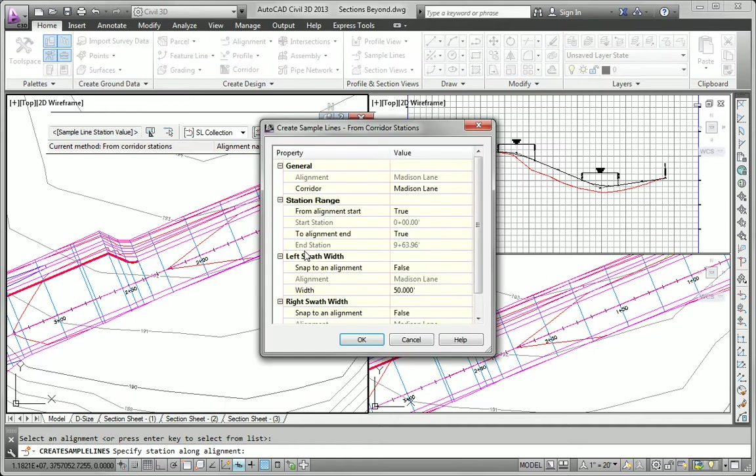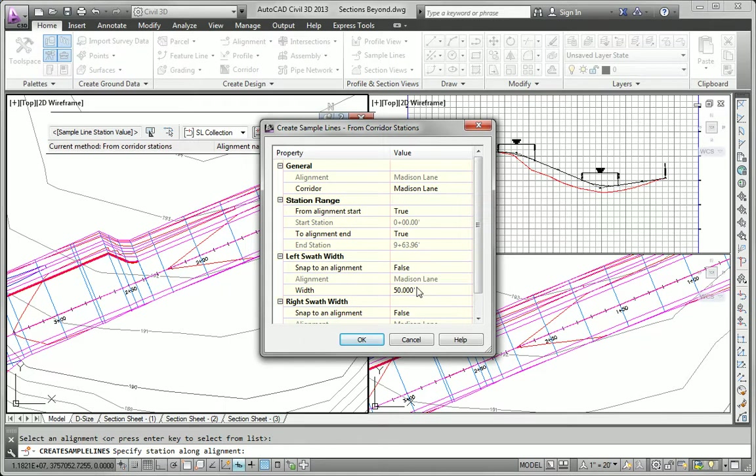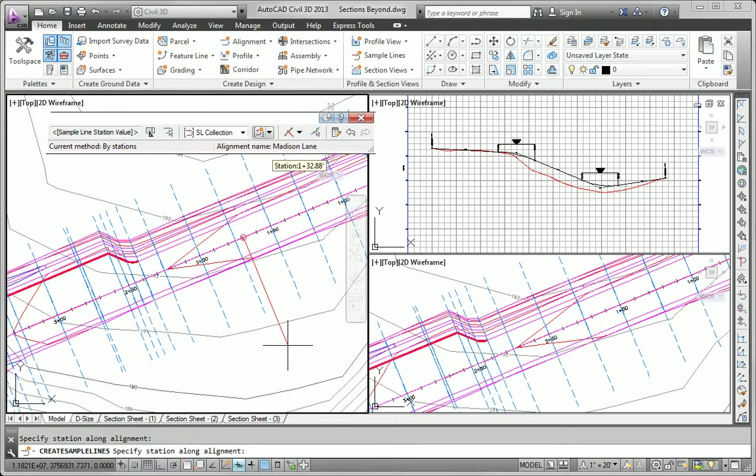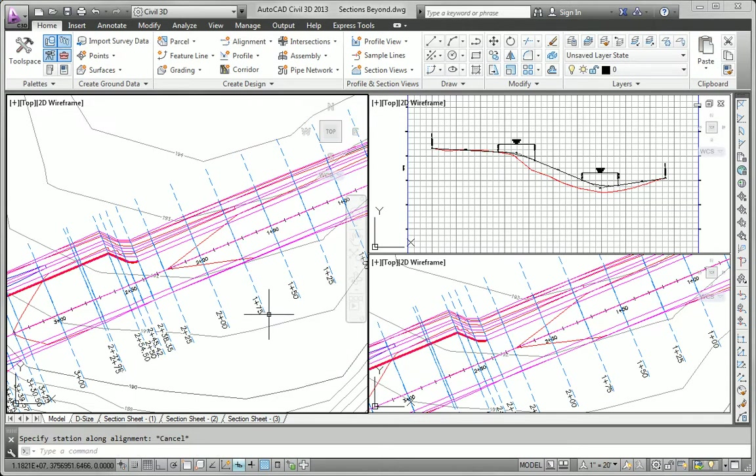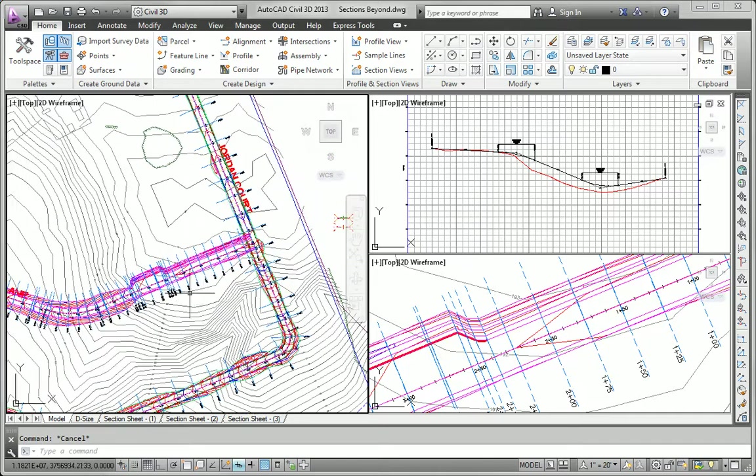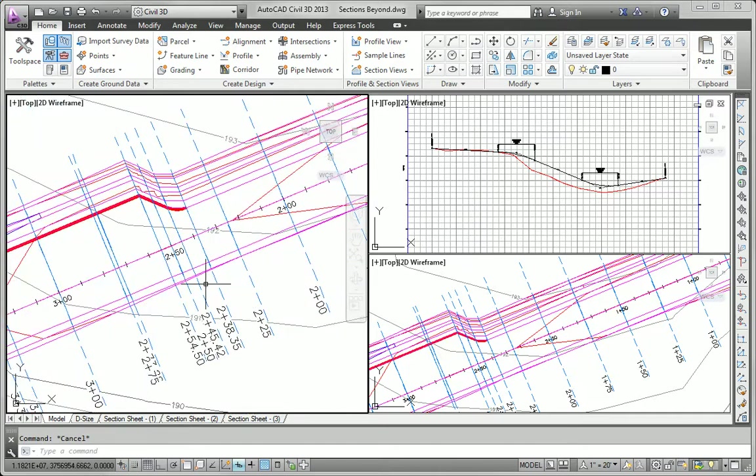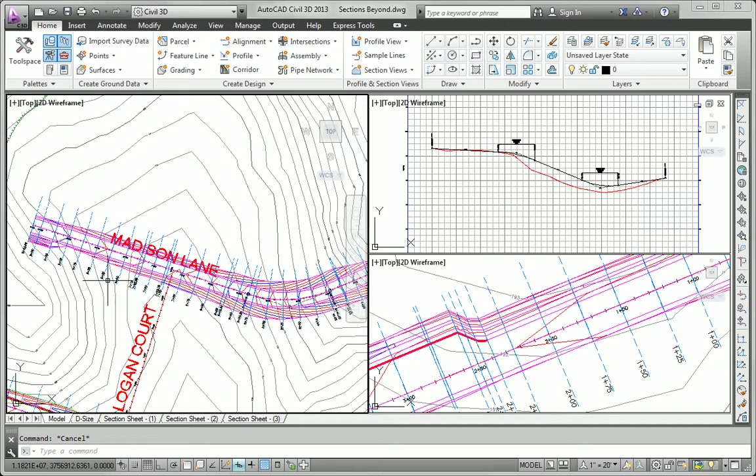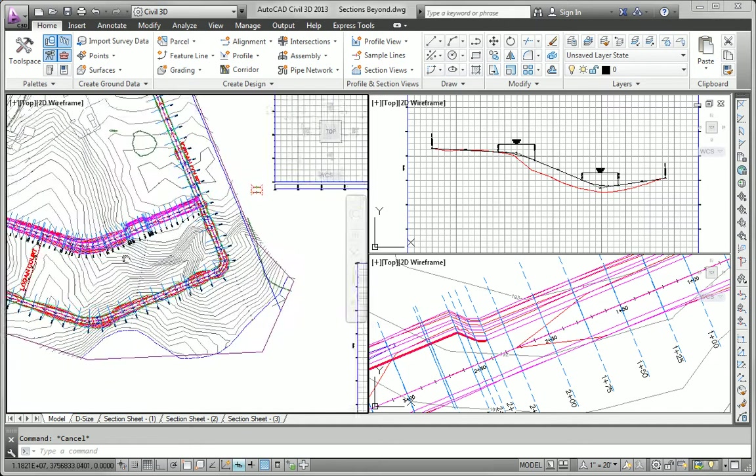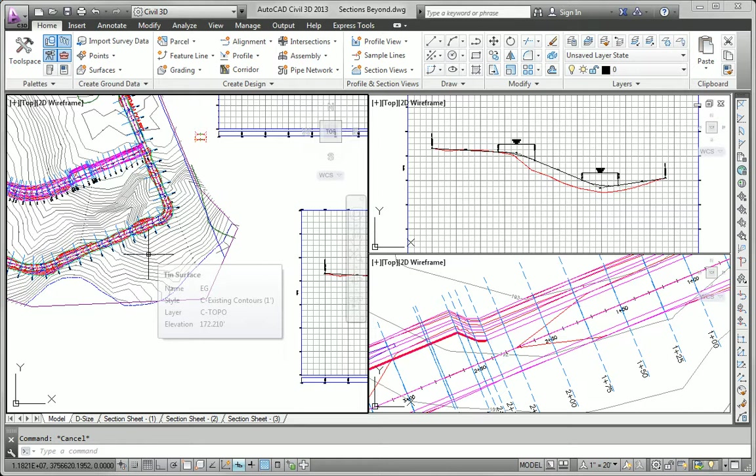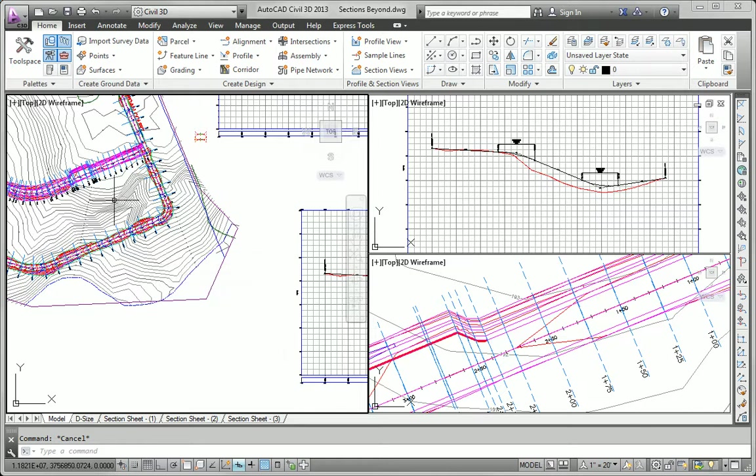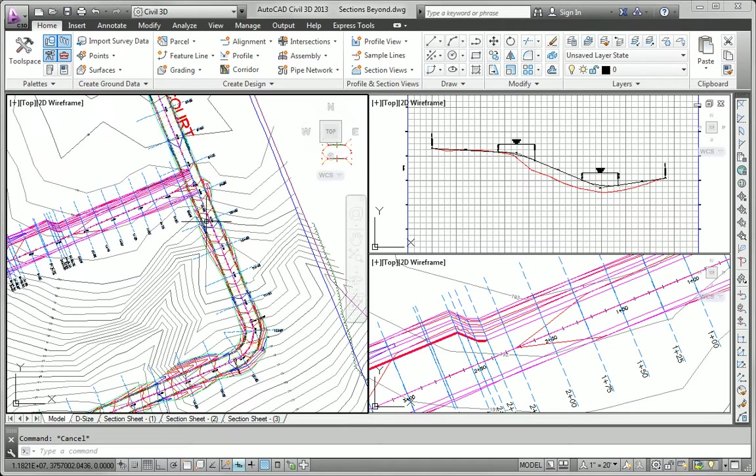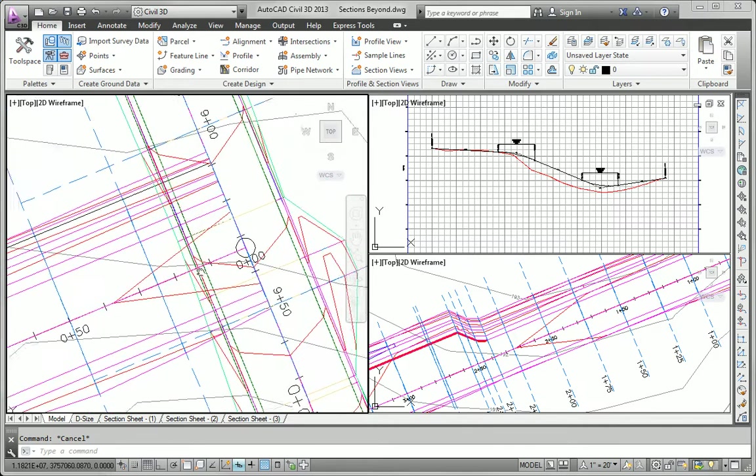It wants to know how wide, left and right, do I want the swath widths to be. I'm going to accept the default of 50 feet, left and right, and click OK. I'll hit escape to finish the command. We can see the sample lines that correspond with each corridor section on the corridor. And now just to kind of demonstrate how you would utilize that, I'm going to create a couple of corridor sections to look at for design purposes.